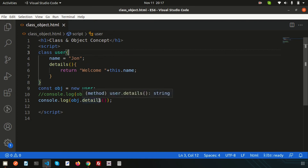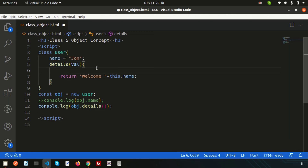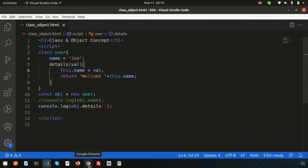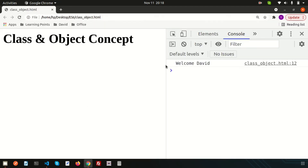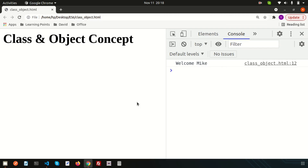We can also pass a variable into the details function as a parameter — for example: details(value). Inside the method, we override the name by writing this.name = value. Then when calling obj.details('David'), we get 'welcome David'. Similarly, passing 'Mike' gives 'welcome Mike'. This demonstrates how to override class properties by passing values through methods.